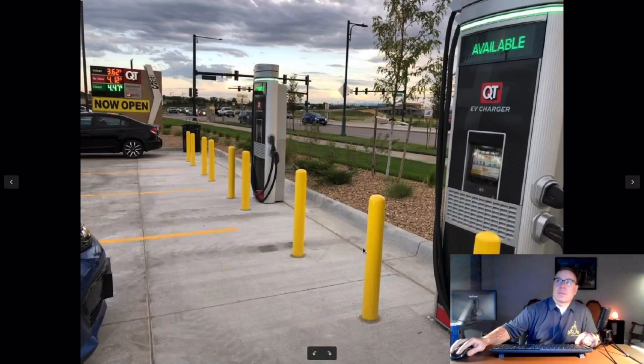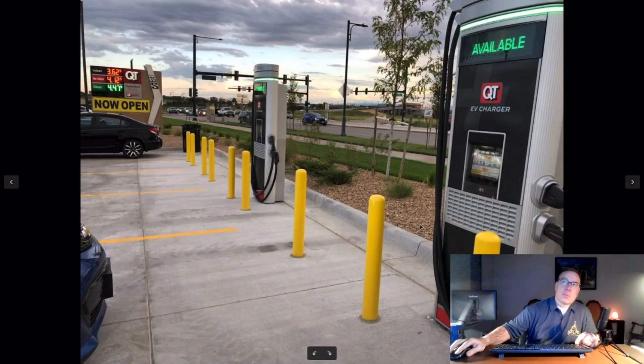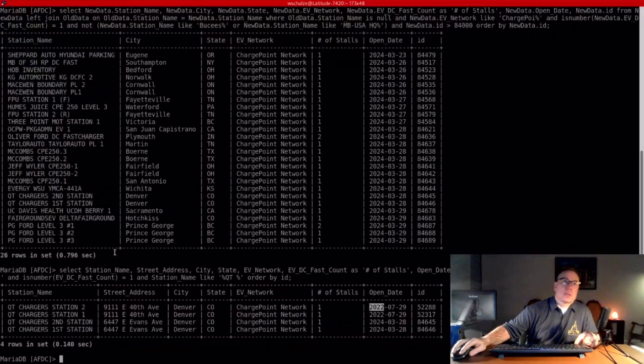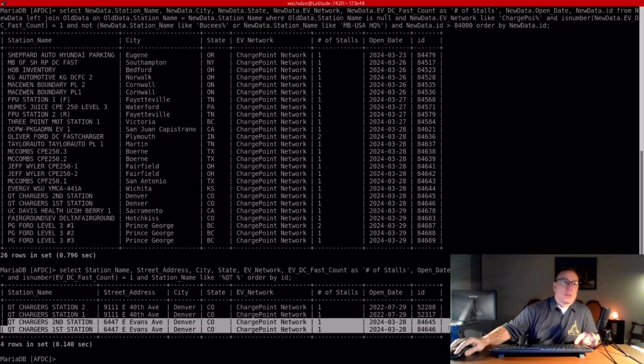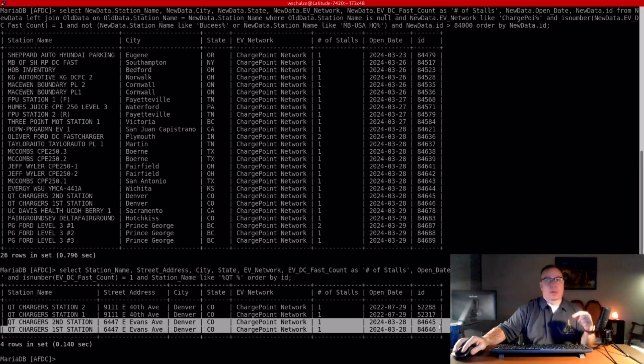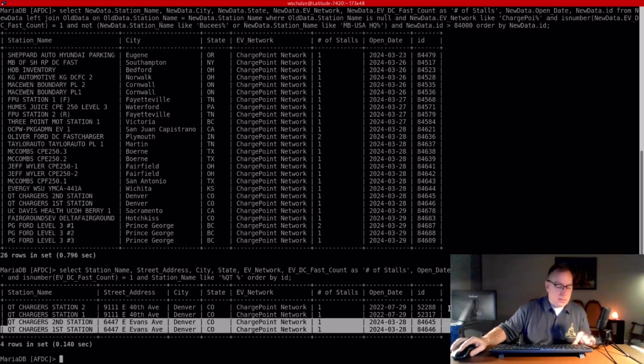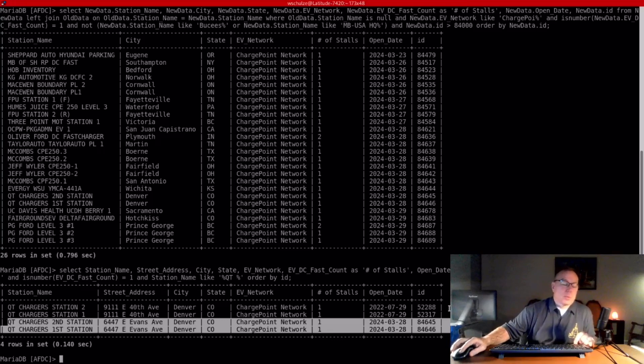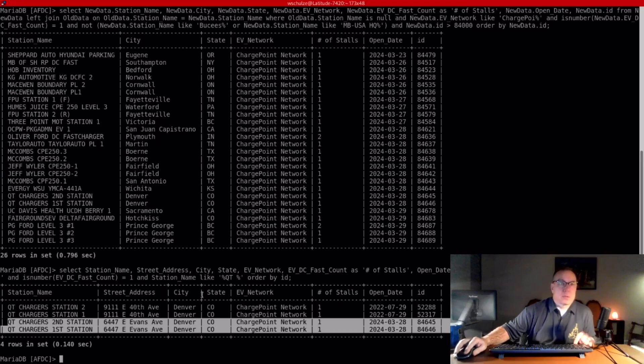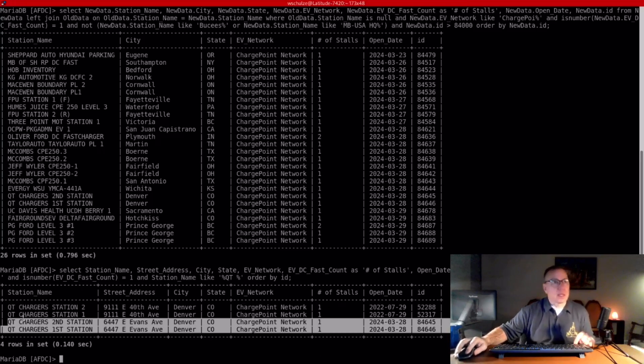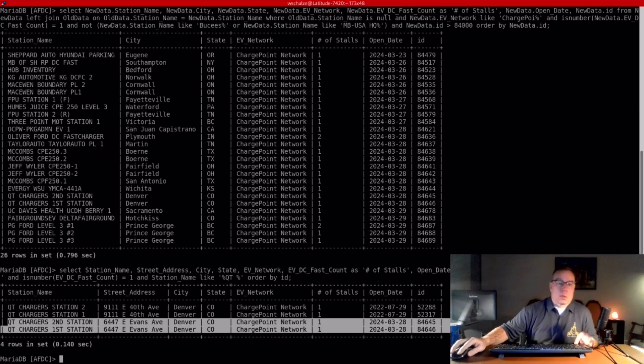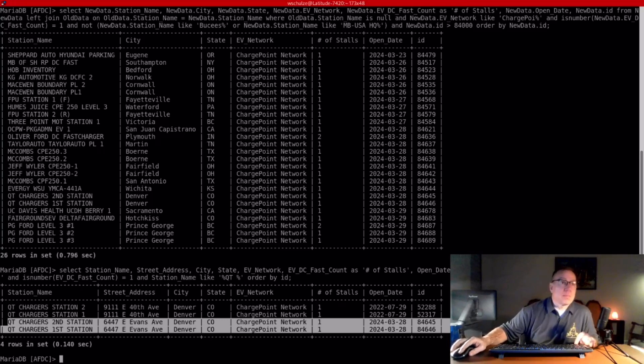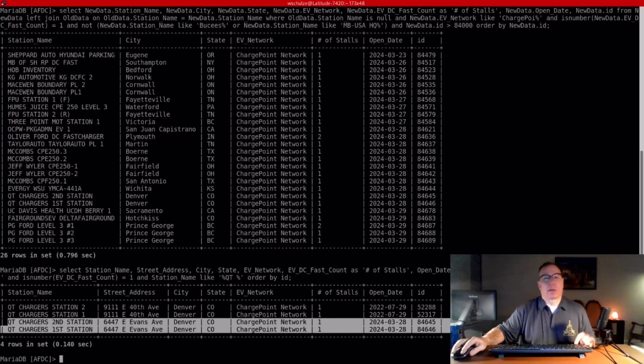And this station, if you look at the open date, was back in 2022. So this station has been open since 2022, and they just opened a second station in Denver, actually not too far from the first station, with similar chargers using ChargePoint hardware. So I don't know if this is a signal that QT is getting ready to do a nationwide build or not, or if they're just in the testing phases, or really what this means. But I've got it on my list to keep an eye on it, and I'll see it as it pops into the ChargePoint additions each week. If they're starting to do a rollout, I'll start tracking them because they're a major national convenience store brand.